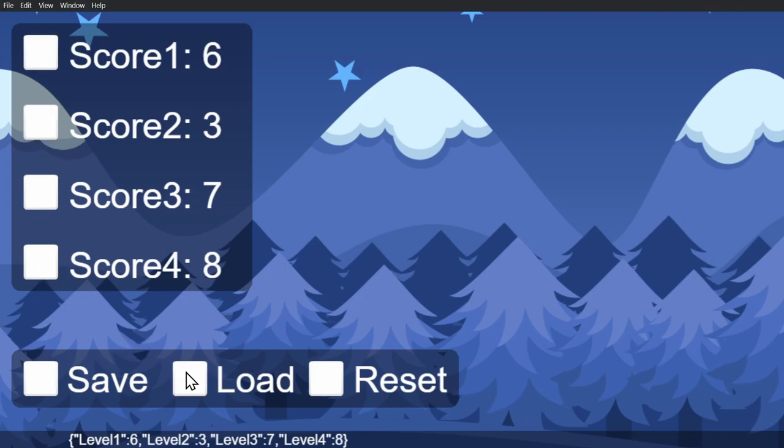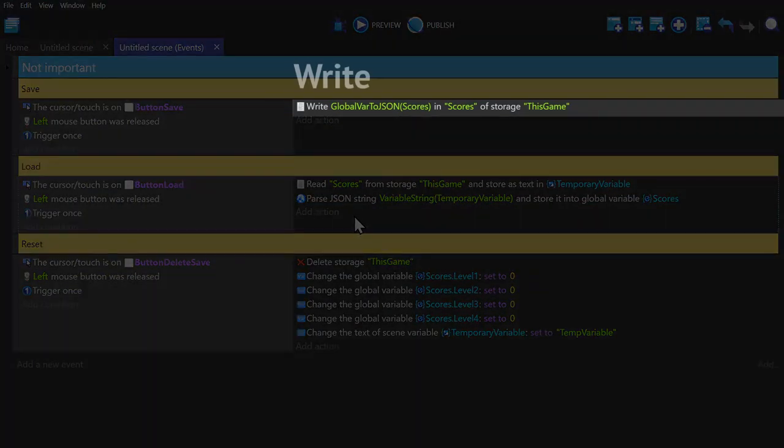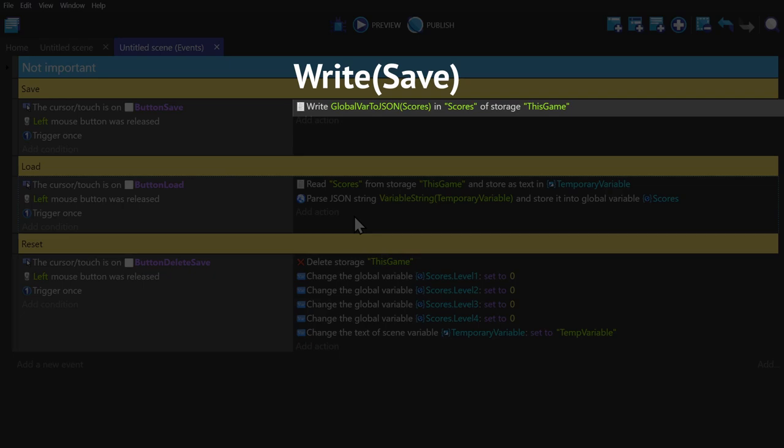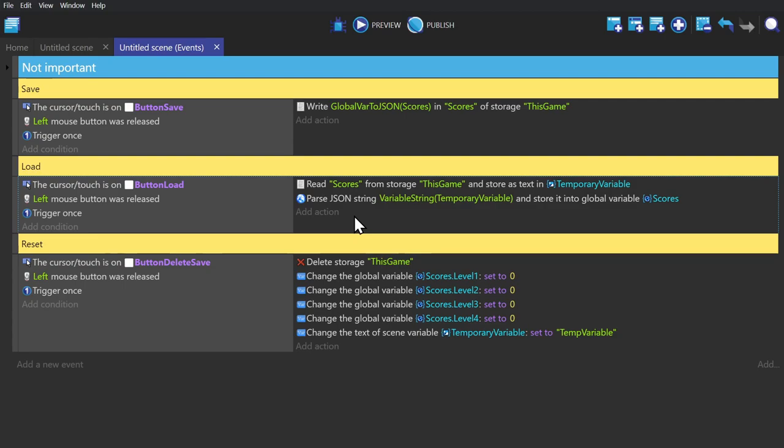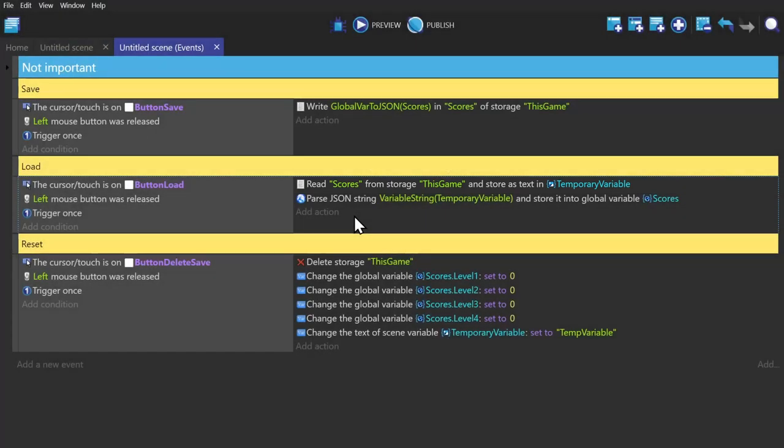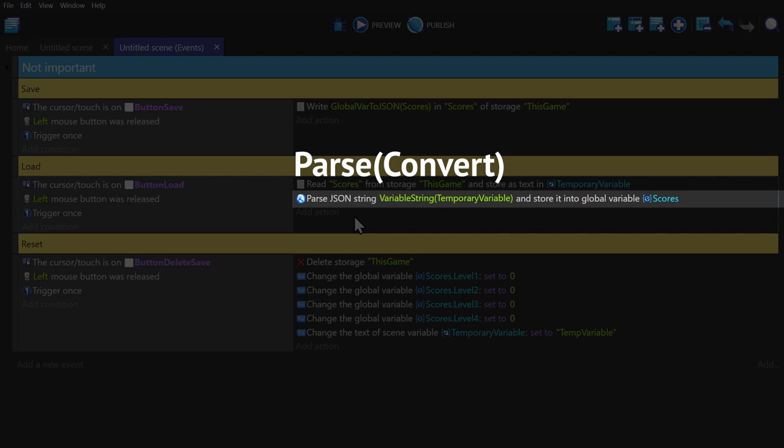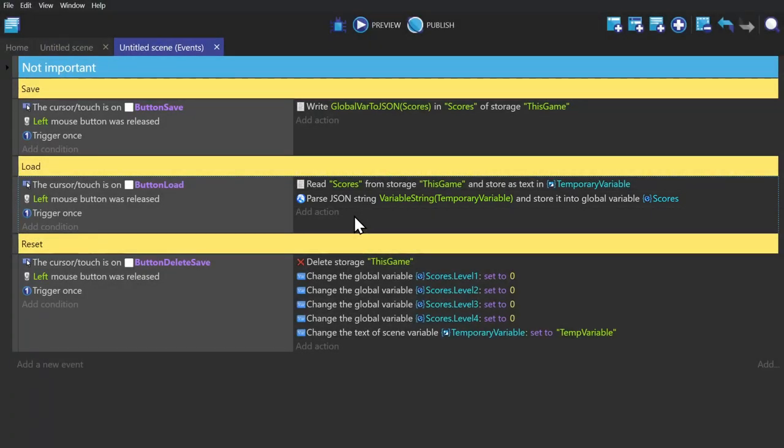You can see down below what the text string looks like. If I change the scores again, press save, and then load, you'll see it changing. So to go over it one more time: you've got write or save the global variable structure that we want into a JSON string, then read that JSON string into a temporary scene variable to hold on to it, and then finally parse or convert the JSON string from that temporary scene variable into its parent variable so it gets sorted into the children variable slots that it's supposed to go into.